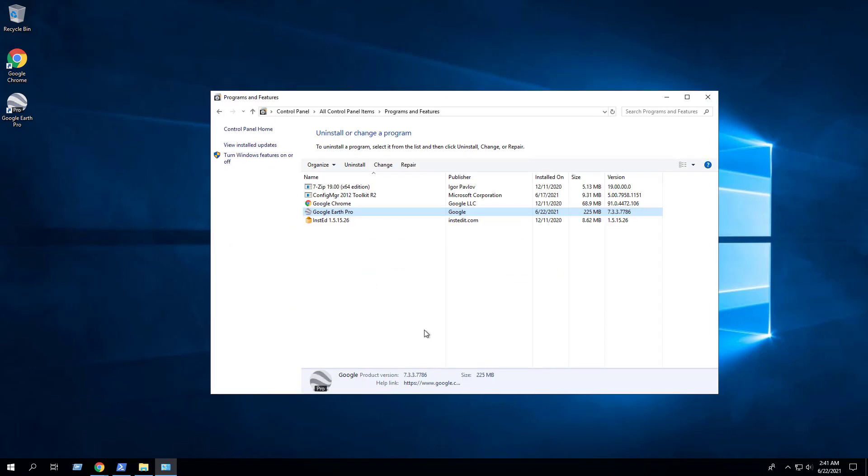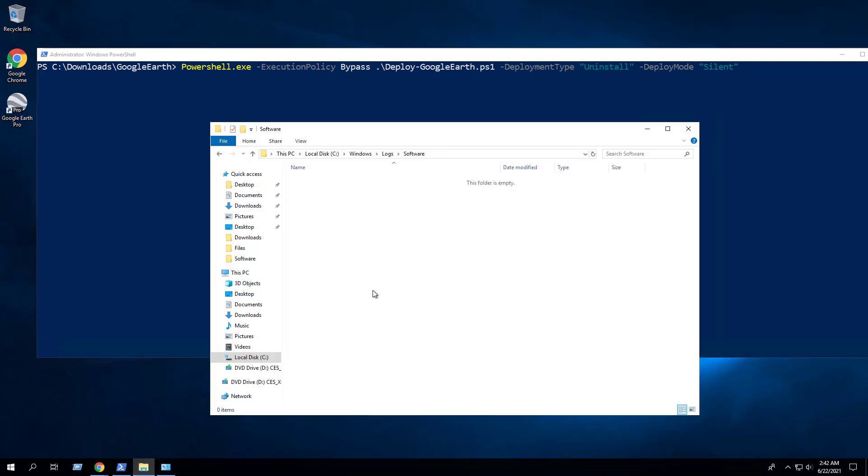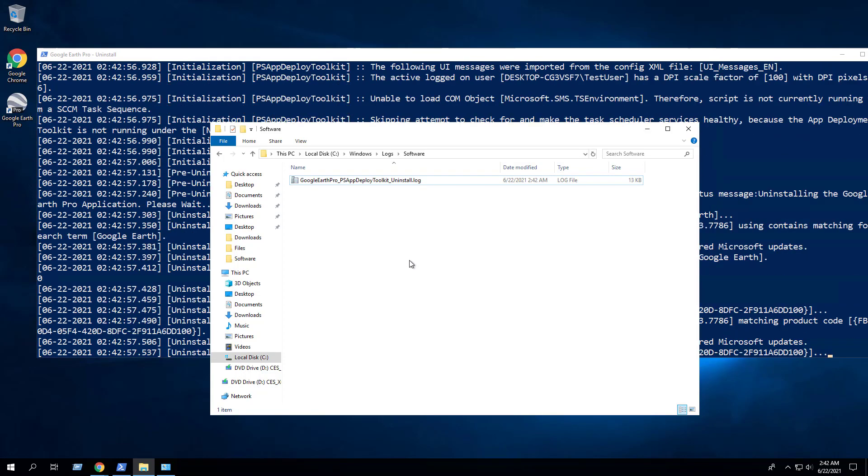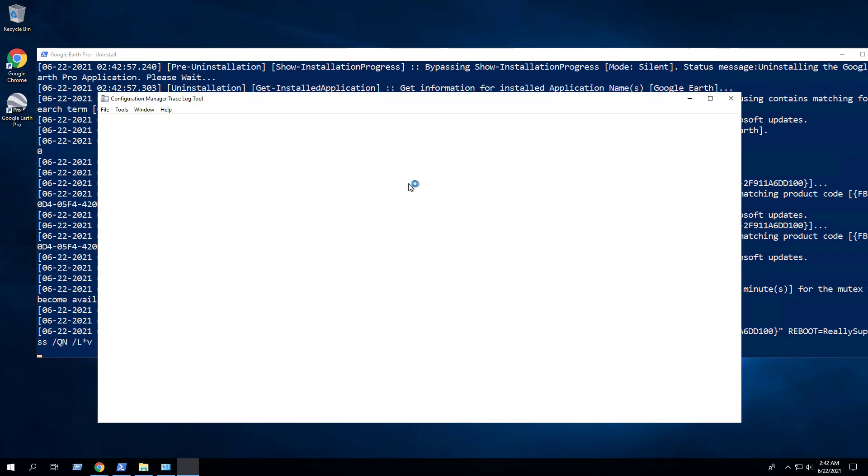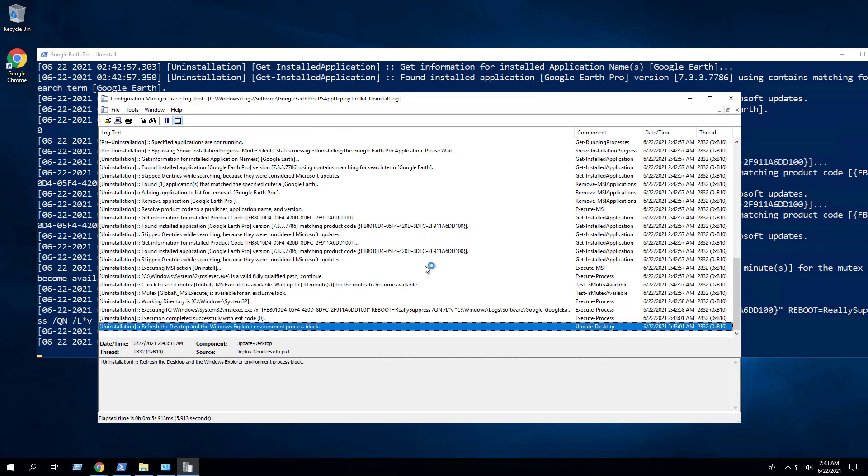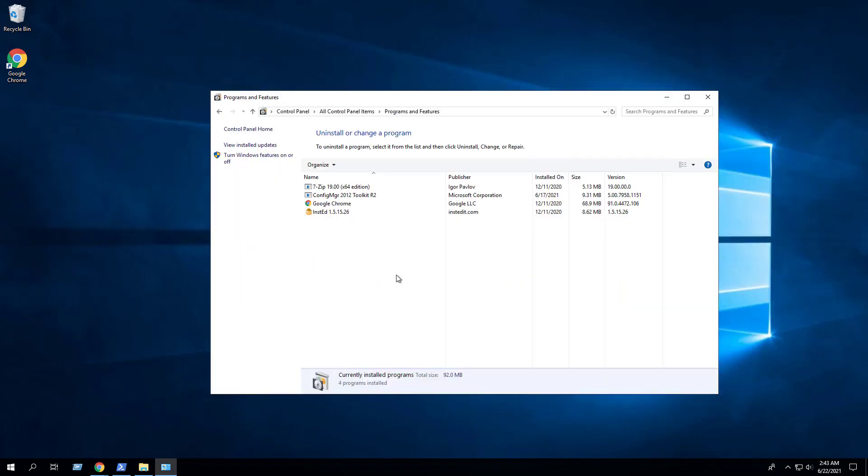Now we can perform a silent uninstall simply by changing the deployment type parameter from Install to Uninstall. And we can view the log file under C:\Windows\Logs\Software. We can also confirm that Google Earth Pro has been removed from programs and features in the control panel.